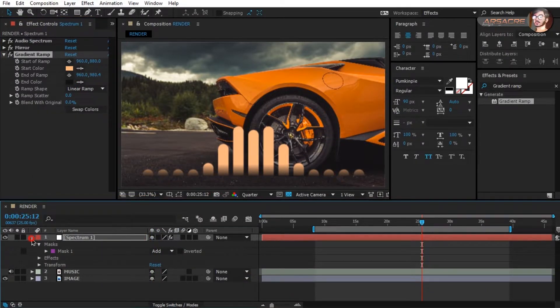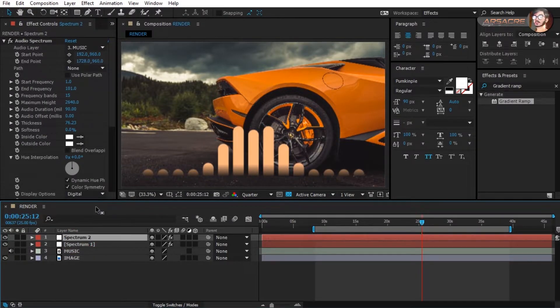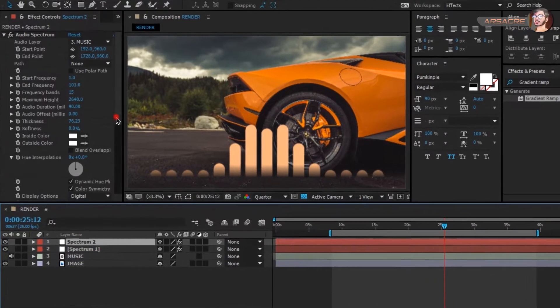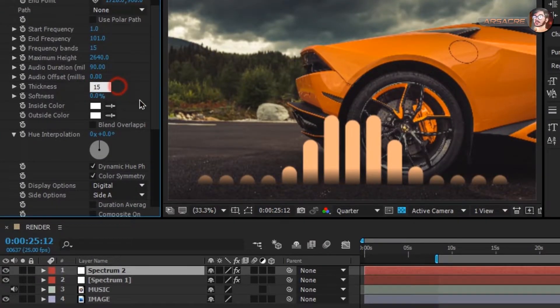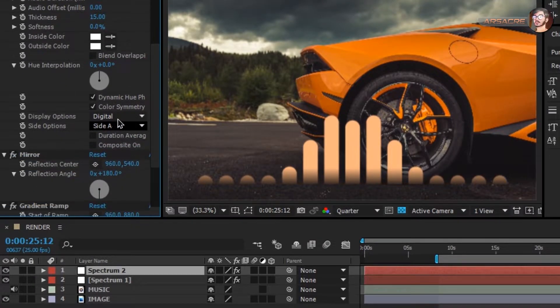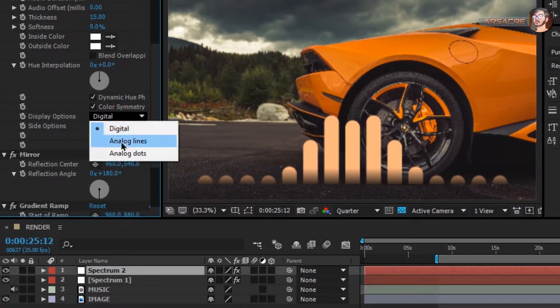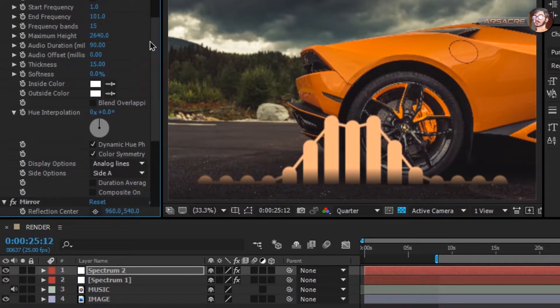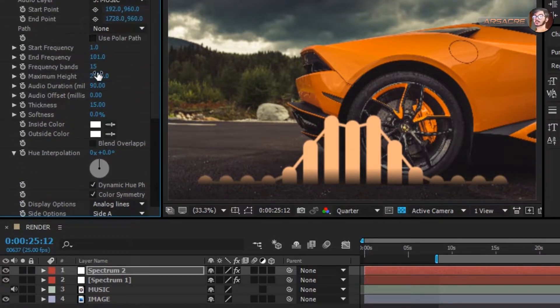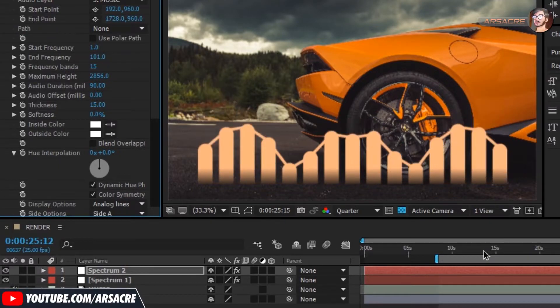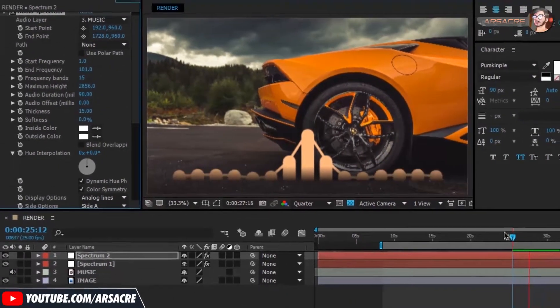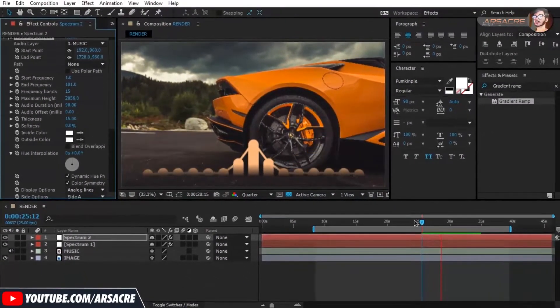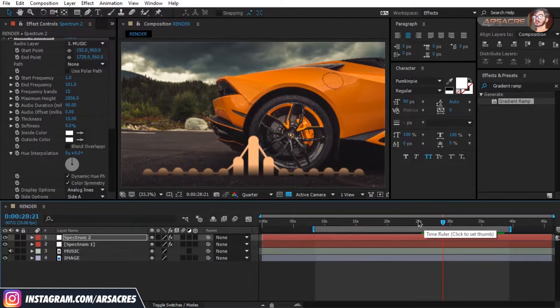Now duplicate the spectrum layer. In this layer, change the settings like I'm doing. Now we have the cool looking line over the spectrum. Let's play. Looks good.